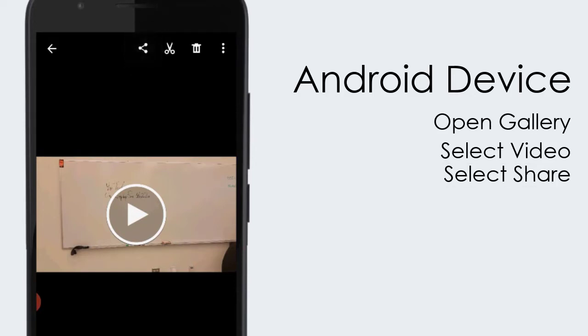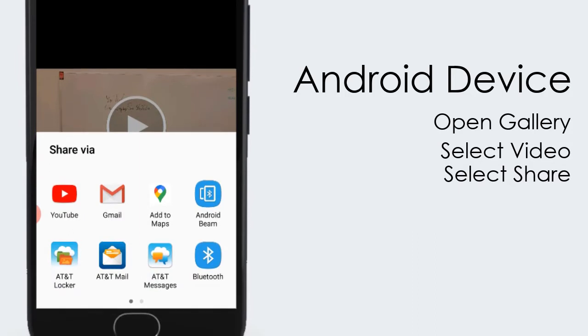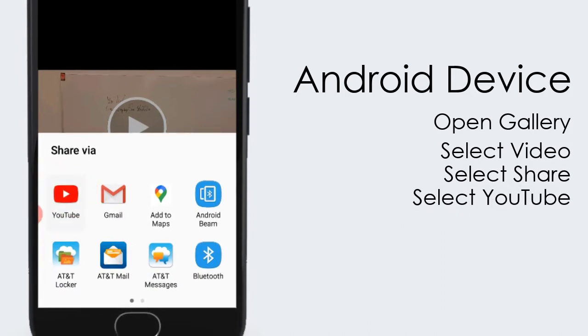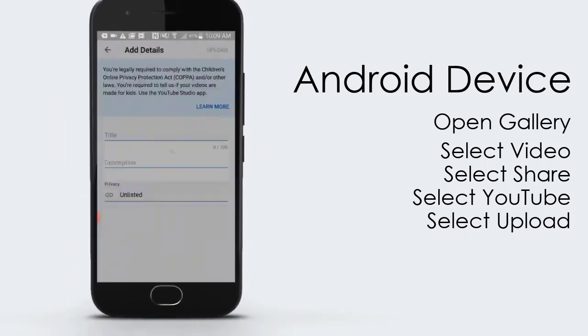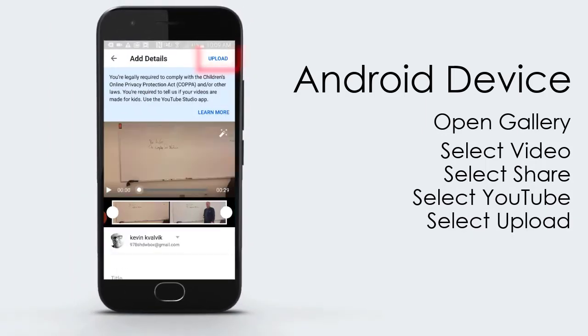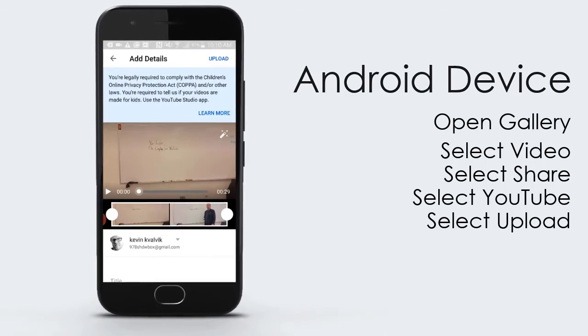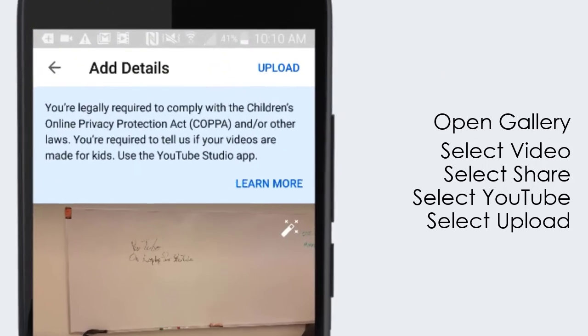Select that. Then the Android device will give you a choice of applications that you can use for sharing. Choose YouTube. It will then open the video again, only this time you'll see the details of the piece that you've recorded. On this frame, you'll have the option to press upload in the upper right-hand corner to upload it to YouTube.